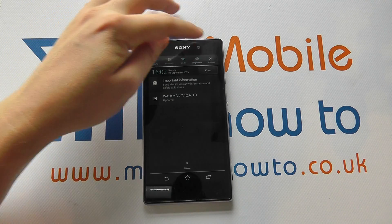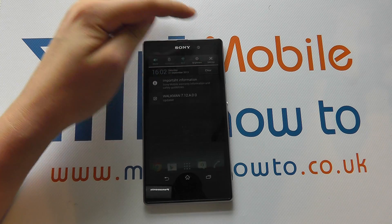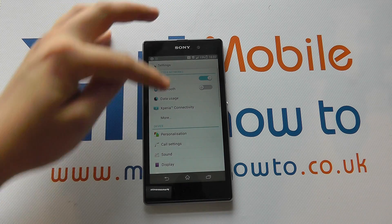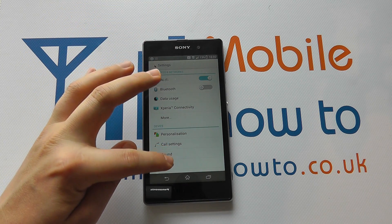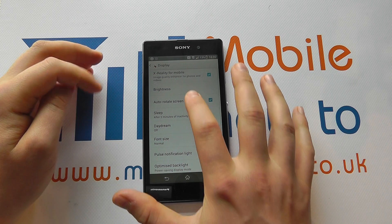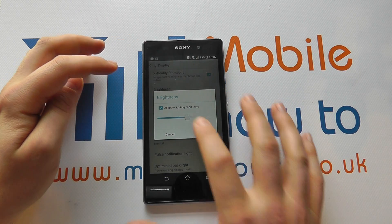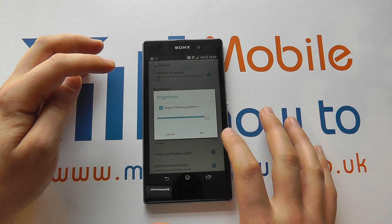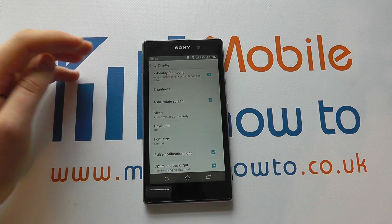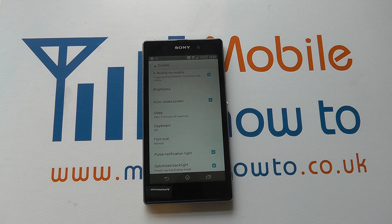To change them, scroll through to settings once more, go back into display, click on brightness, and make the necessary changes. And there you have it — that's how to change the brightness on the Sony Xperia Z1.